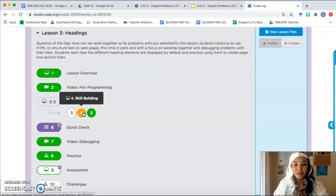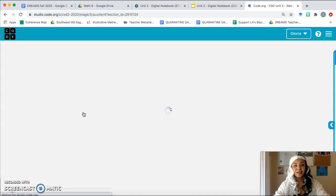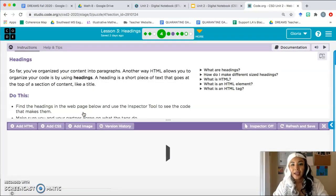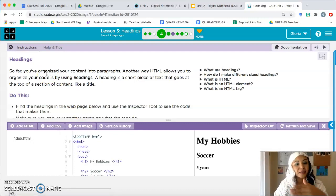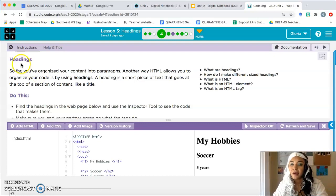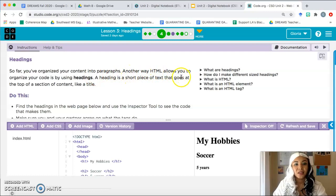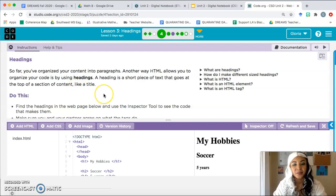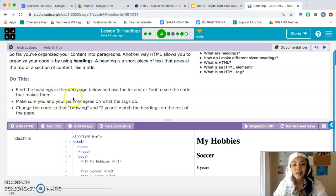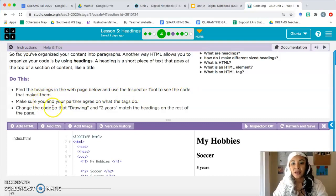Go to bubble 4 — let's check it out. Bubble 4: Headings. Feel free to pause the video at any point. So far you've organized your content into paragraphs; another way HTML allows you to organize your code is by using headings. A heading is a short piece of text that goes at the top of a section of content, like a title — so a heading can be a title or a subtitle. Find the headings in the web page and use the inspector tool to see the code that makes them.